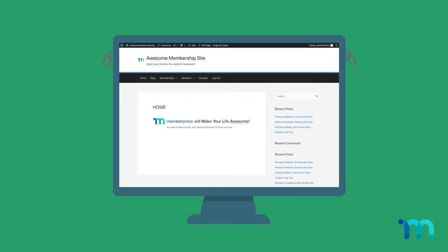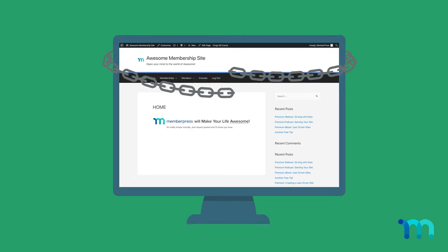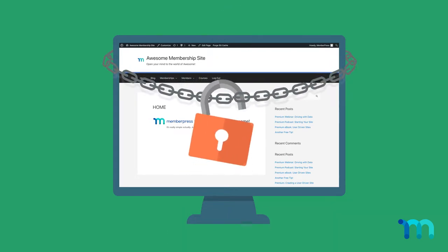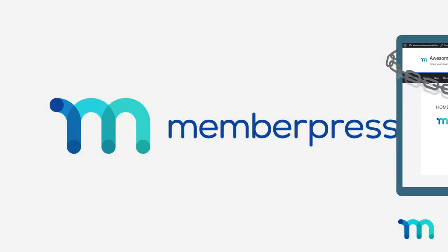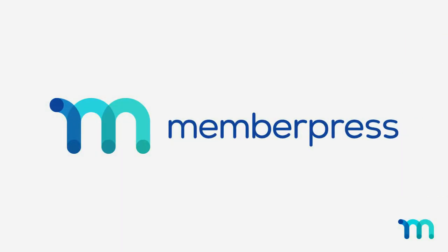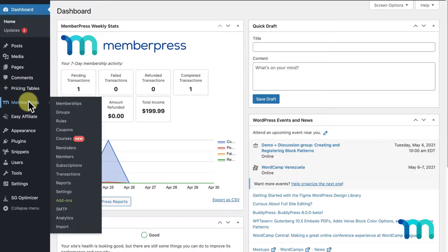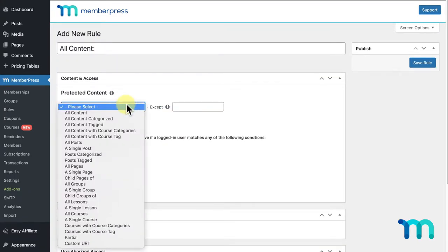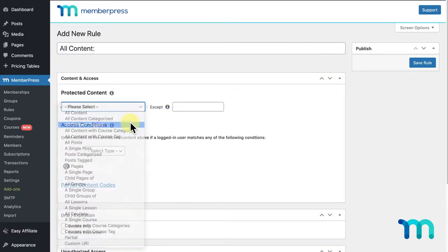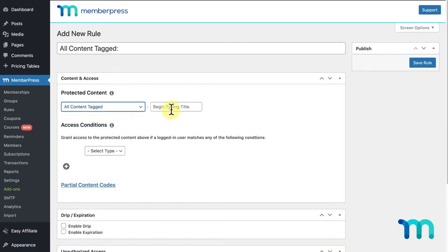Well, sometimes protecting posts and pages from specific users can really benefit your membership site. And restricting content is easy with MemberPress. With just a few clicks, you could set up rules in MemberPress that give only the members you choose access to whatever you want.